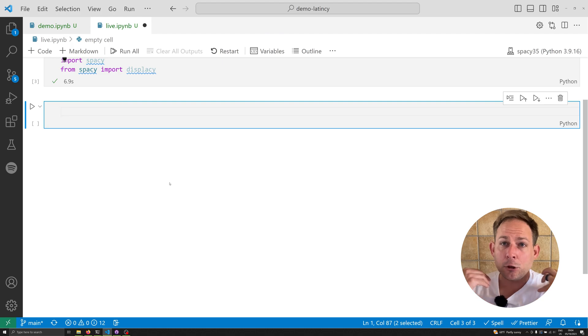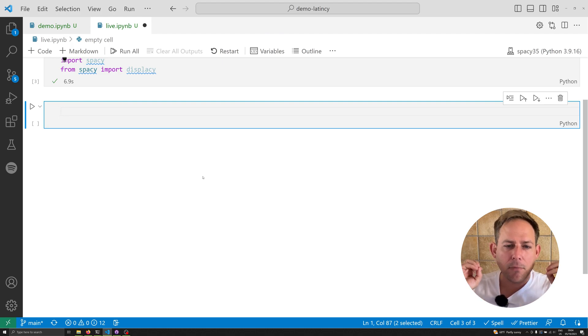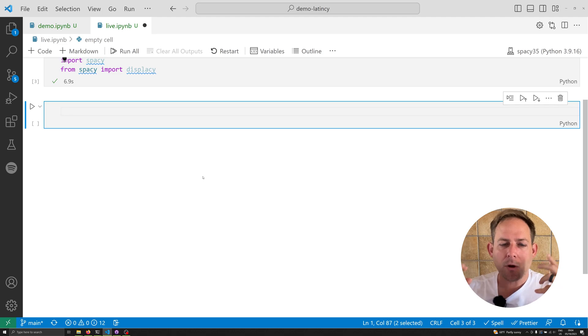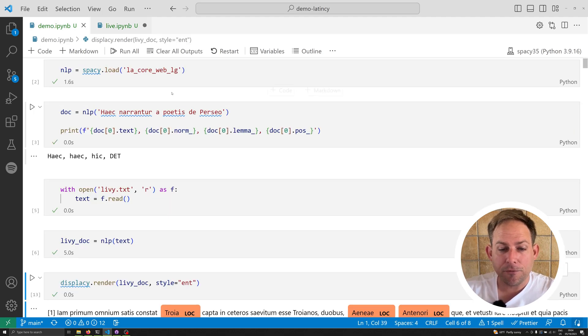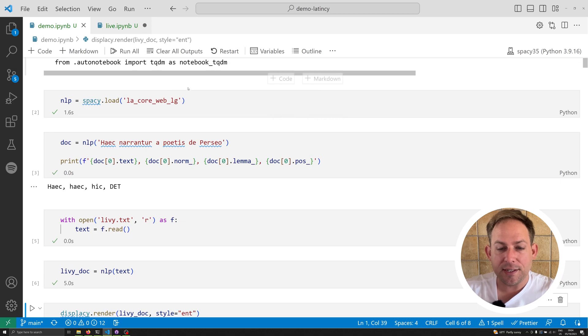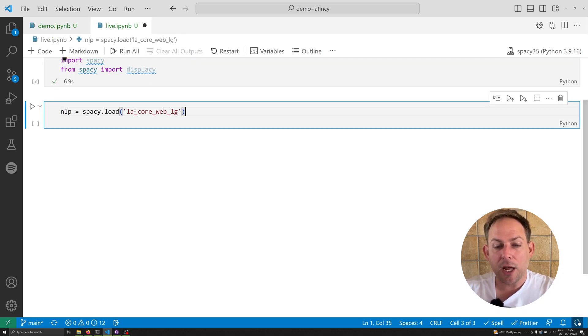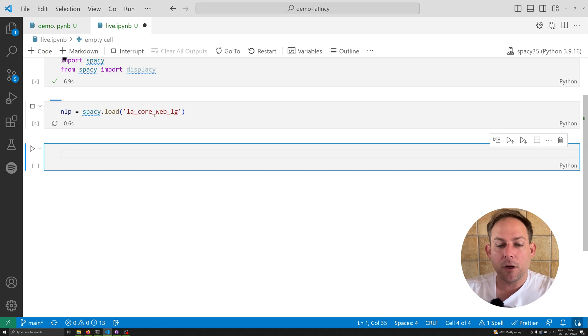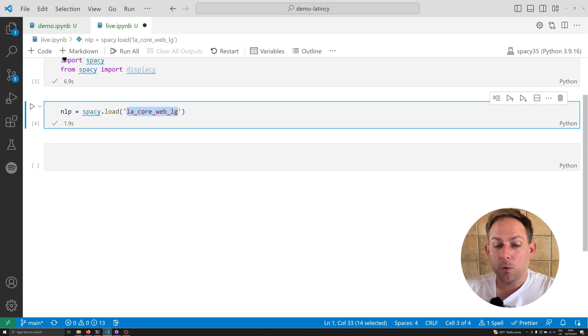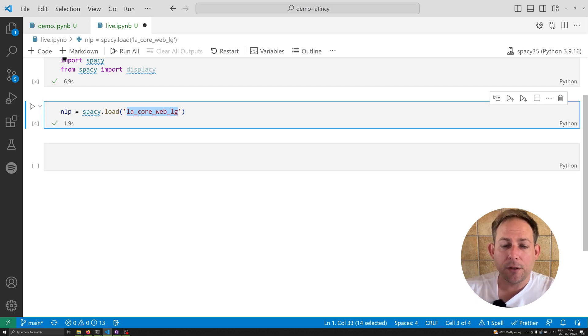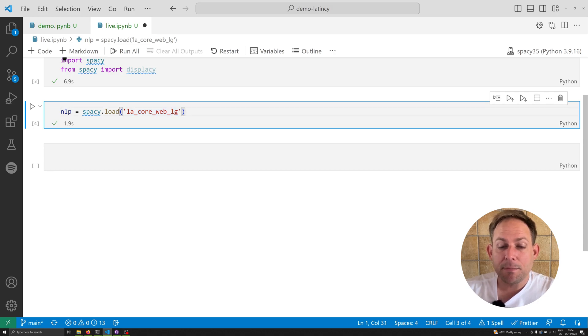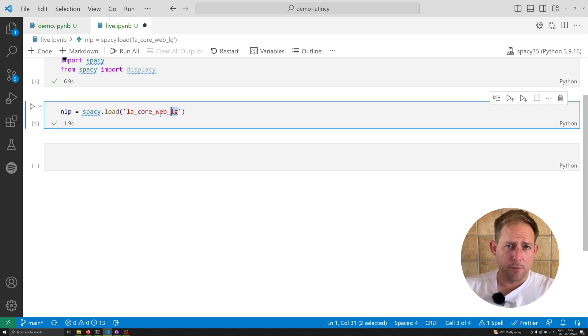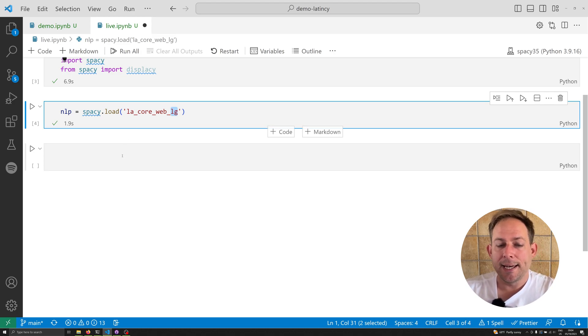The next thing we're going to do is load up our model. The nice thing about all of this is that the model, once you've installed it, functions just like any other spaCy pipeline. You can load everything up in just one line of code. In this case, nlp equals spacy.load la_core_web_lg. This tells us that it is the core Latin model and specifically the large model. If you've installed the medium, you would use MD here. If you've installed the small, you would use SM.